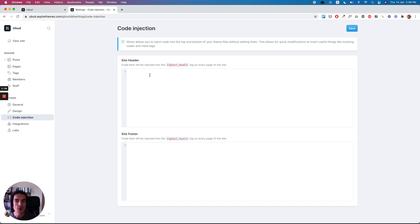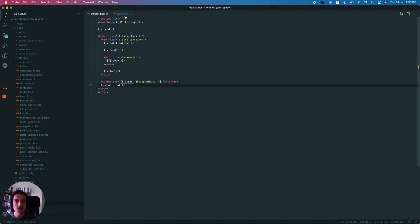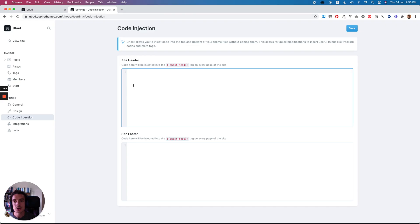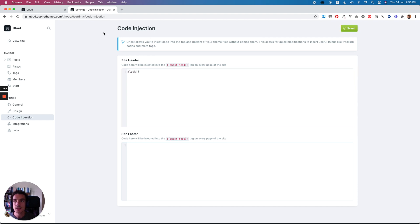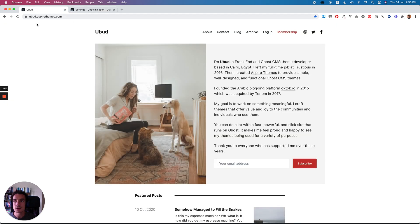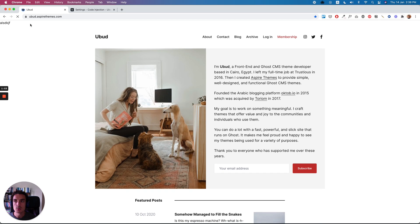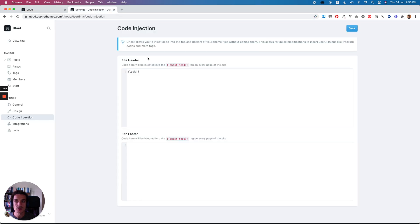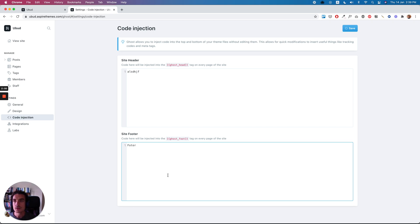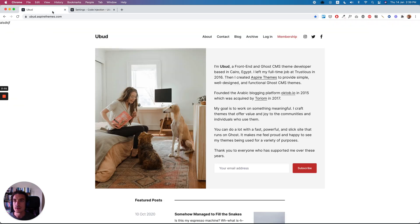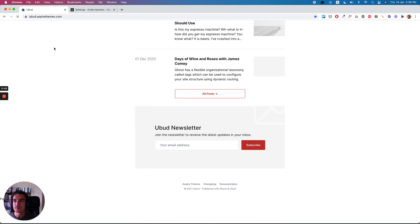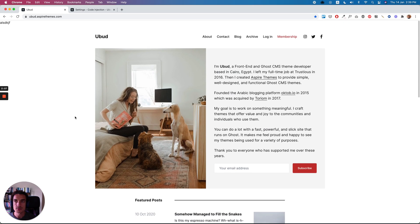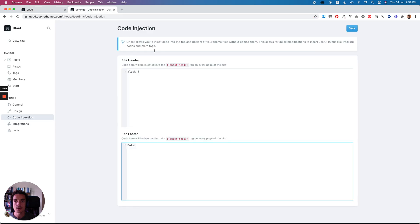So when we insert anything as a site header, it will be inserted here using the Ghost helpers. So let's try to insert anything here, any text, and save and go to the website. We will see it inserted here. Let's try in the footer and refresh, and it will be inserted at the end of the website. So let's just clean them out.